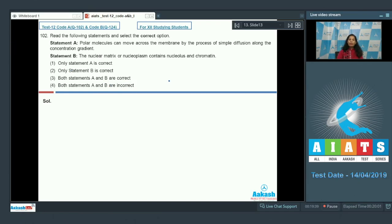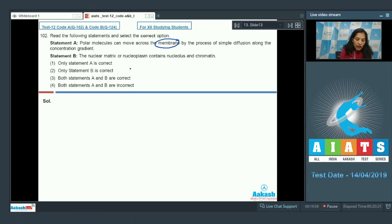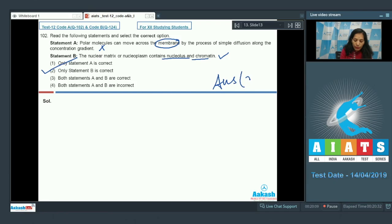Statement A says polar molecules can move across the membrane by simple diffusion — this is incorrect, because the membrane is nonpolar, so nonpolar molecules can easily move through simple diffusion, but not polar molecules. For Statement B, the nuclear matrix or nucleoplasm contains the nucleolus and chromatin — yes, this is true. So the correct option is option number two.